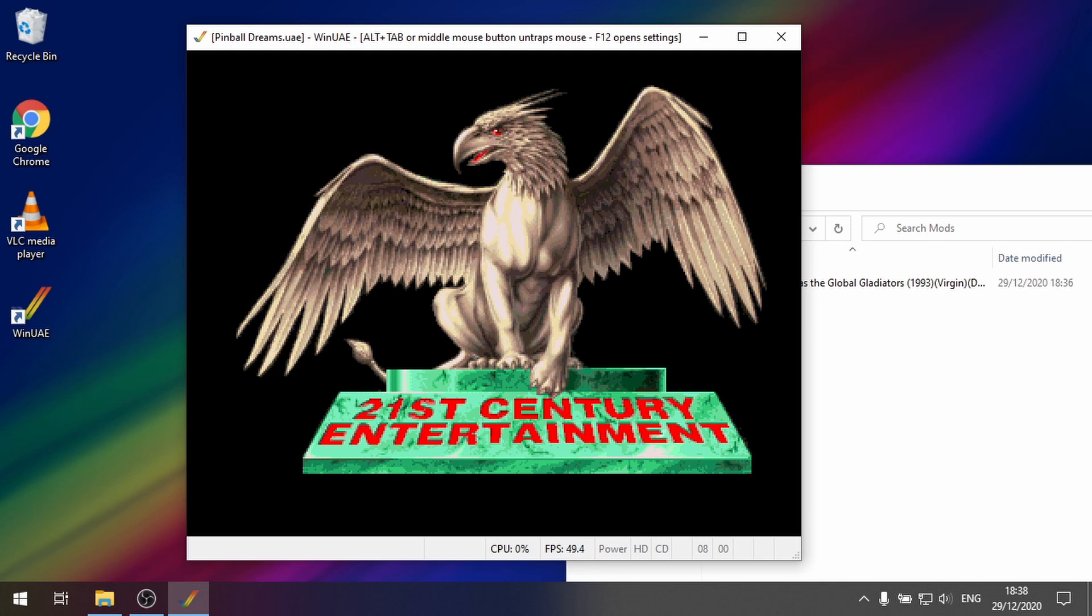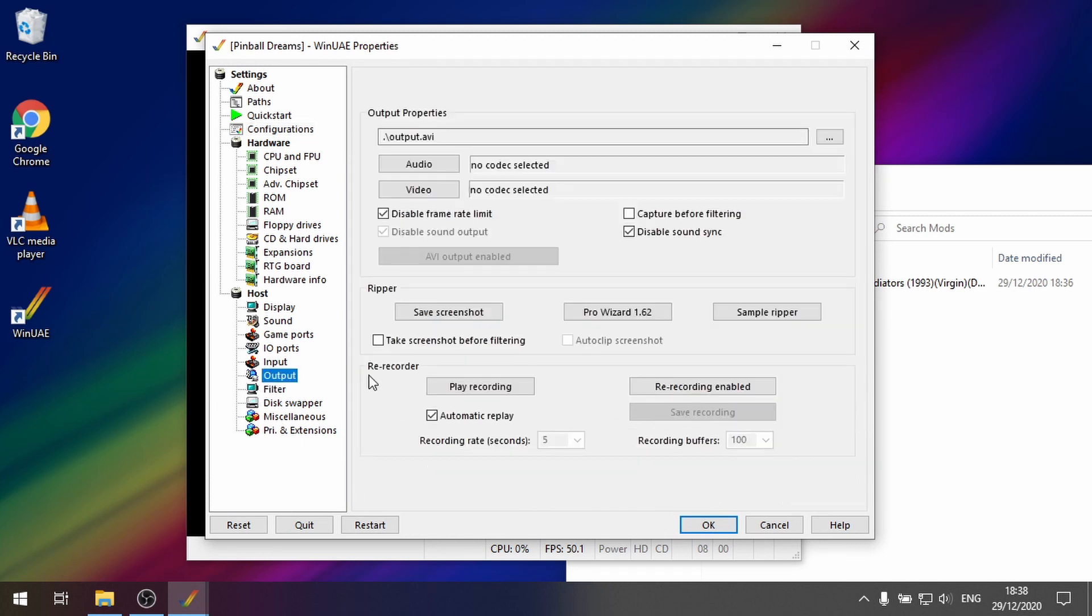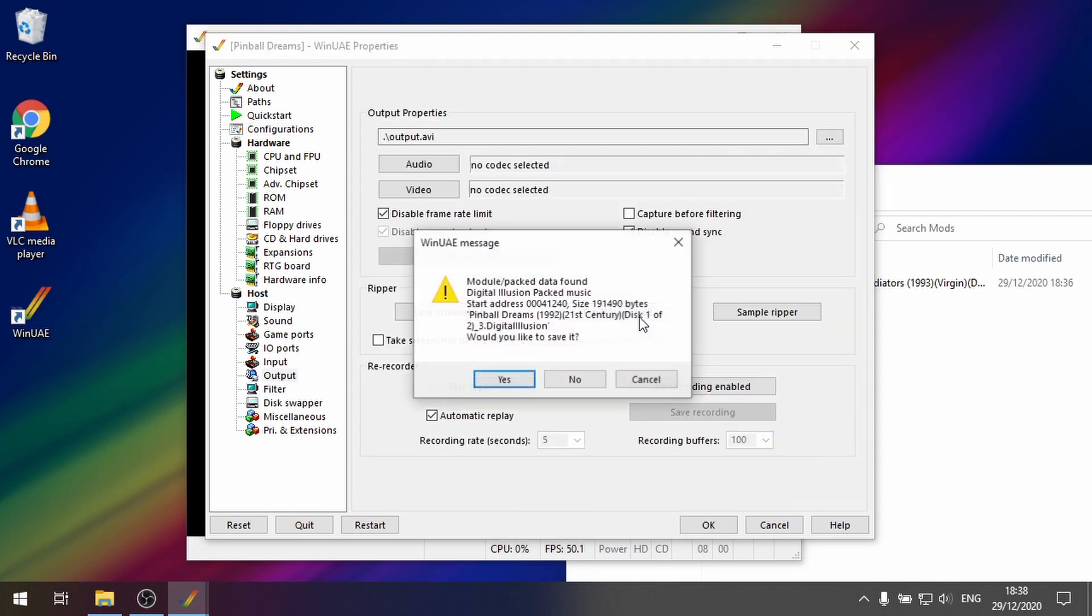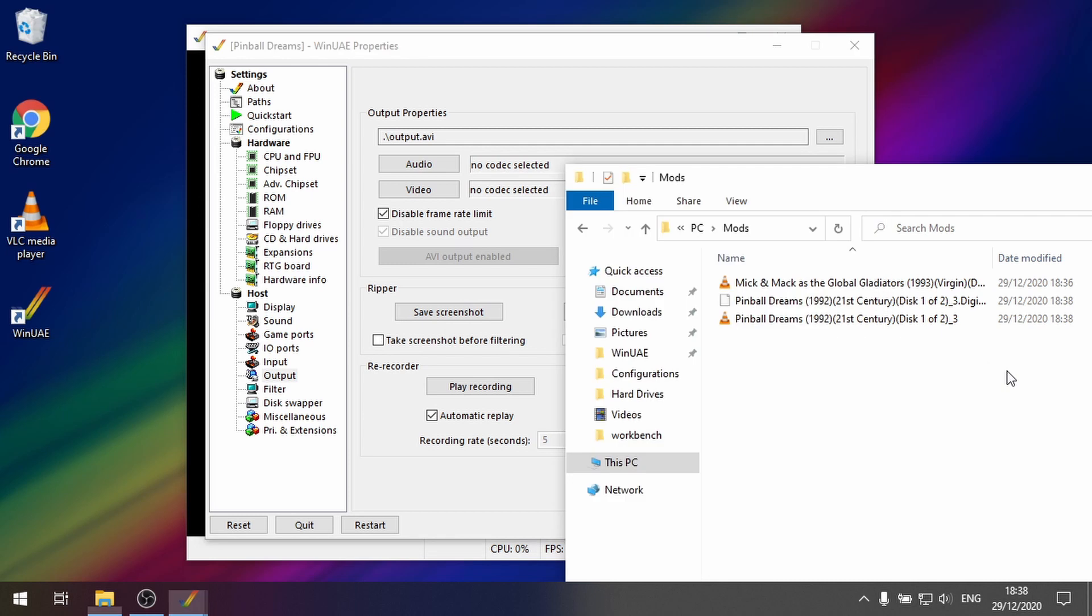So while the music is playing hit F12 again. Go to output. Pro wizard 1.62 again. Yes it's detected. So I think would I like to save it. Yes please. And there we go.